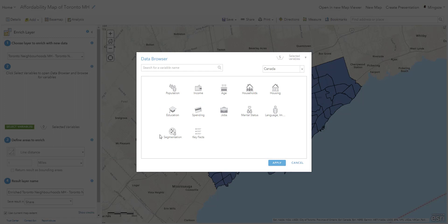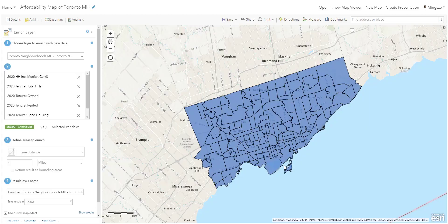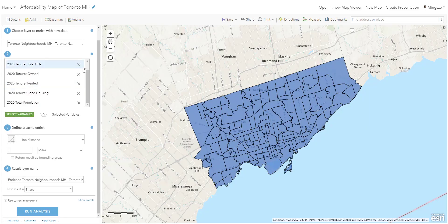We're missing one crucial piece of information — we should understand how many people are living within each neighborhood. Let's look at the population variable. I don't need to keep browsing; I'll pick the most popular population dataset and hit Apply.